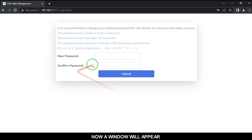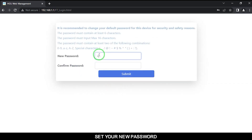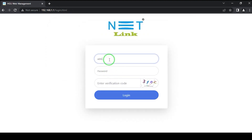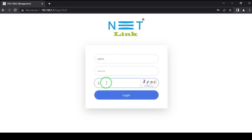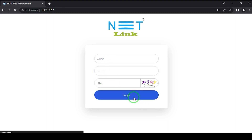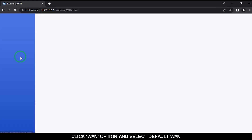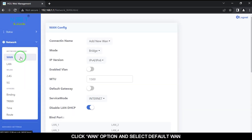A window will appear — set your new password, then re-log in. Select the Network tab, click the one option, and select the default one.